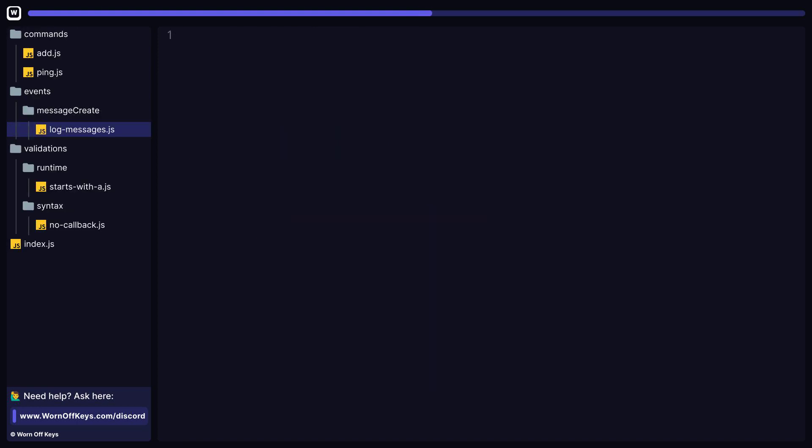Here I create an events folder, which is where we just told WarnoffKey's commands where all of our events will live. Within that, you can create a folder for any Discord.js event you want to listen to. It's important to note that these folder names must exactly match the Discord.js event name. I also created a logMessages file within MessageCreate. That means that whenever MessageCreate is fired, logMessages function will be invoked and passed in the message data.